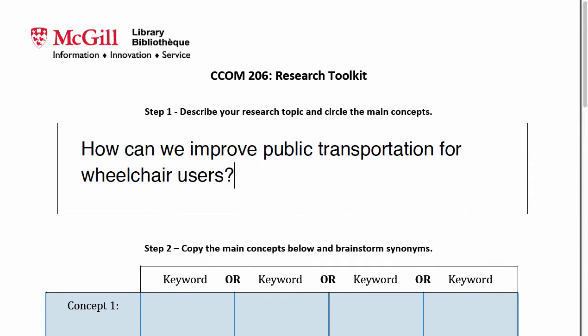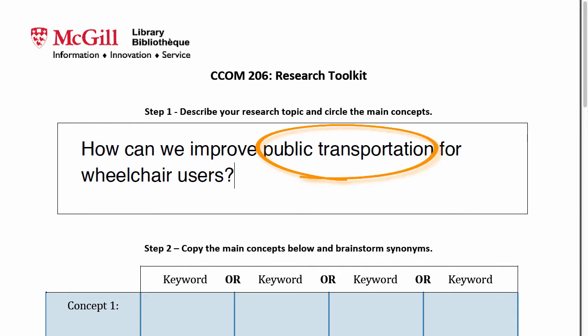And then circle the main concepts. We can identify the main concepts the same way that we would mark keywords in a tweet or on Facebook with hashtags. Similarly, if we wanted to find information that someone had written on a topic we were interested in, we would follow hashtags or keywords that were meaningful. For this topic, the main concepts are public transportation and wheelchair users.